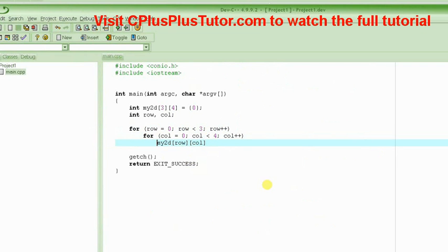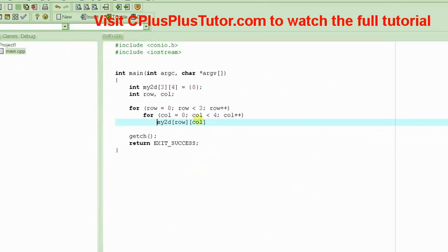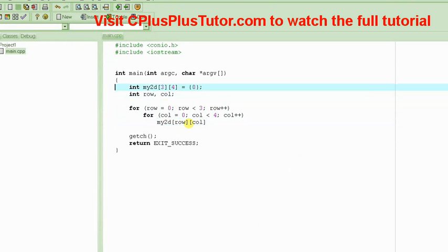And you could do whatever you want with these elements. You could input the values for these elements, print them out, increment their values, or initialize them to whatever you want. You could definitely do all this.